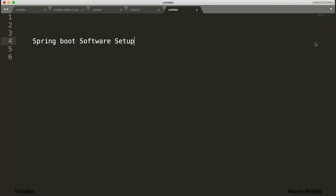Welcome back everyone, my name is Devan Reddy. So once we have seen the theory of Spring Boot — why we need Spring Boot and what features it provides — it's time to create an application. But before going for the application, we have to do a software setup.